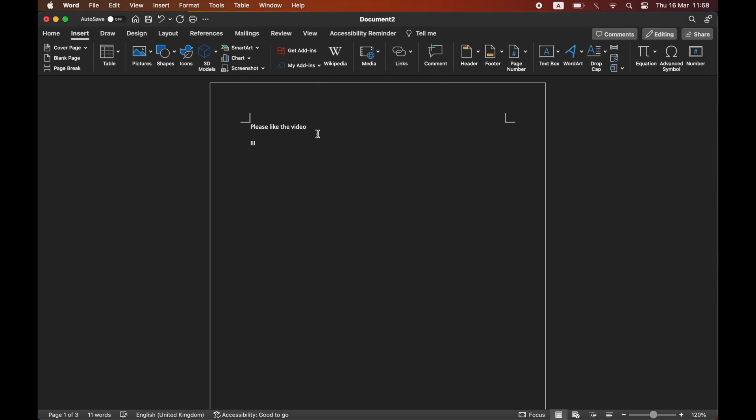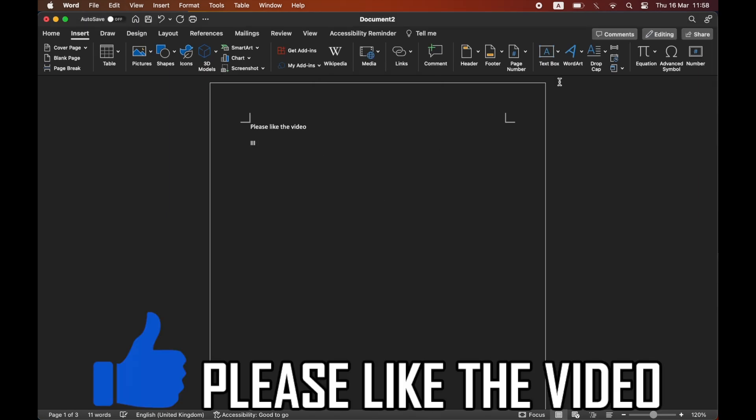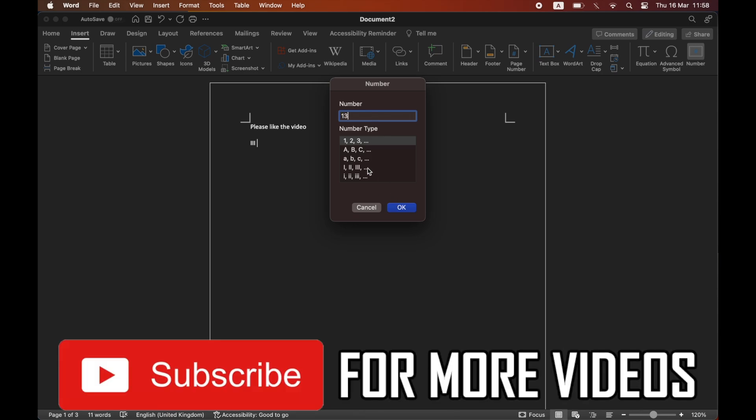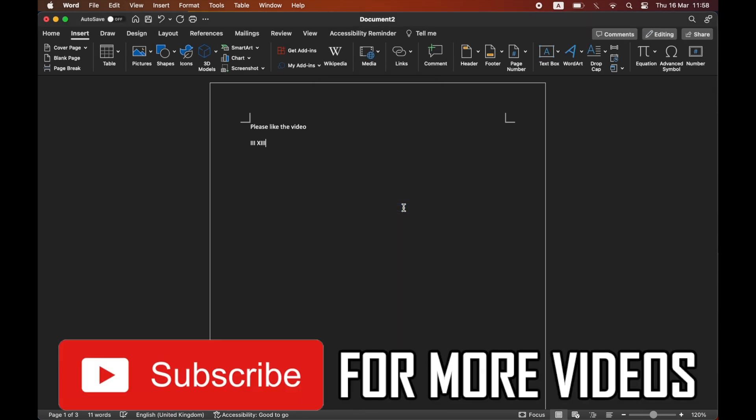You'll see it pop up there. Type in three and it shows III. You can do the same thing with all the numbers. Leave a like on the video if that helped and subscribe for more helpful videos.